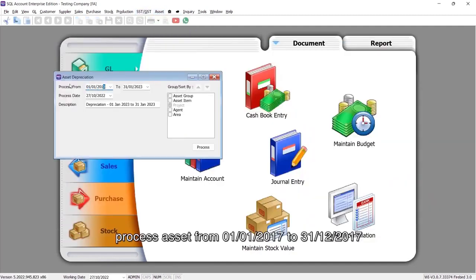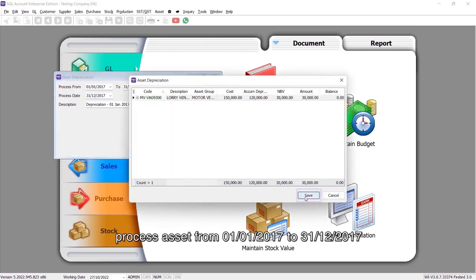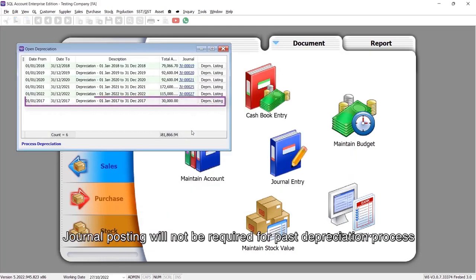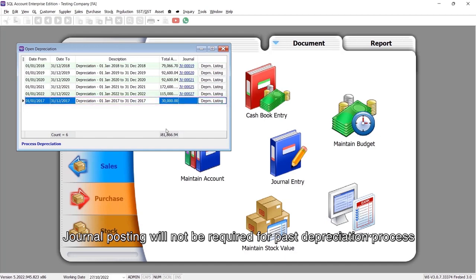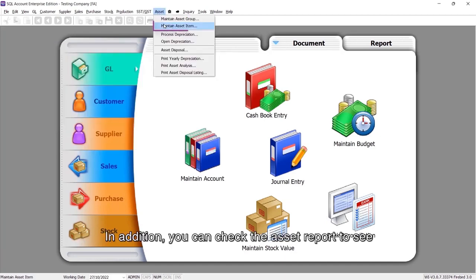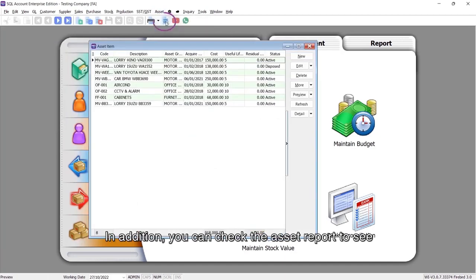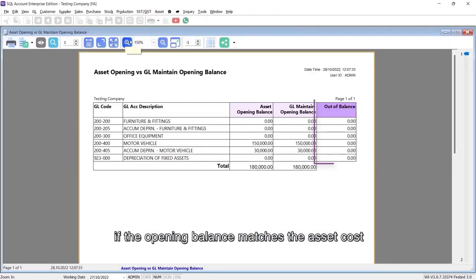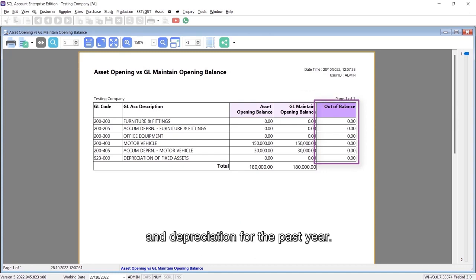Process asset from 1st January 2017 to 31st December 2017. Journal posting will not be required for past depreciation process. In addition, you can check the asset report to see if the opening balance matches the asset cost and depreciation for the past year.